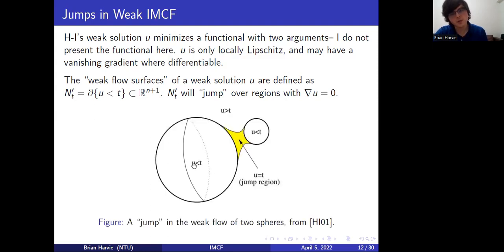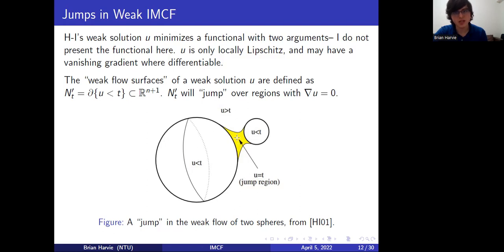To be a little more explicit, this is a picture from Huisken and Ilmanen's Riemannian Penrose inequality paper. Let's say you consider the inverse mean curvature flow of two spheres and you have some sort of flat region where u is constant. The weak flow surfaces would flow like the standard inverse mean curvature flow for a while, until they came to the region u = t, and they would jump over this region and keep moving outward. This is how you flow past singularities in inverse mean curvature flow.